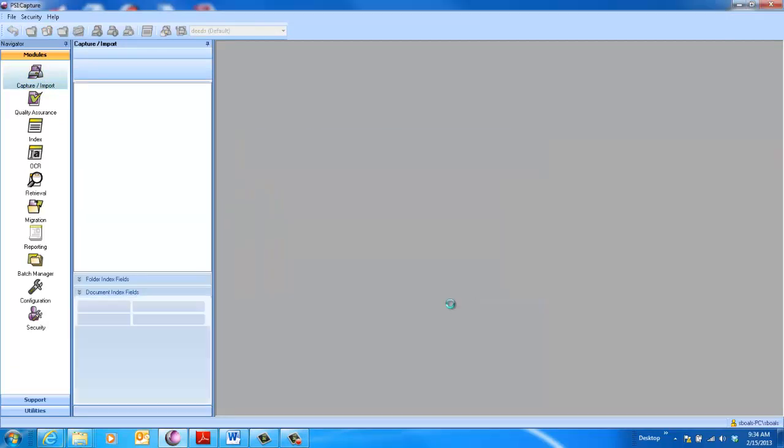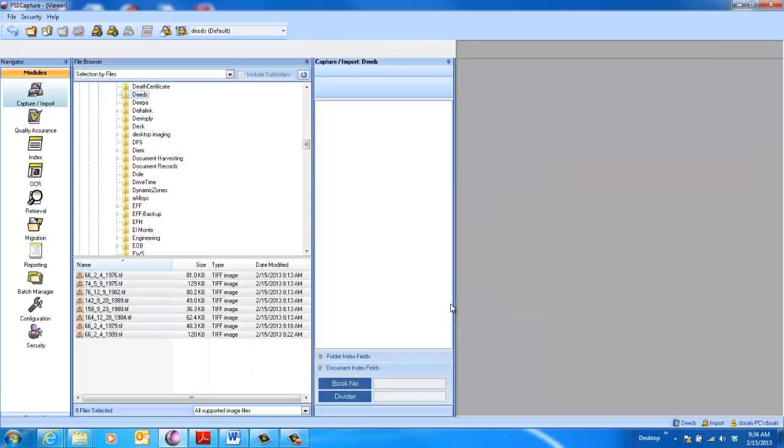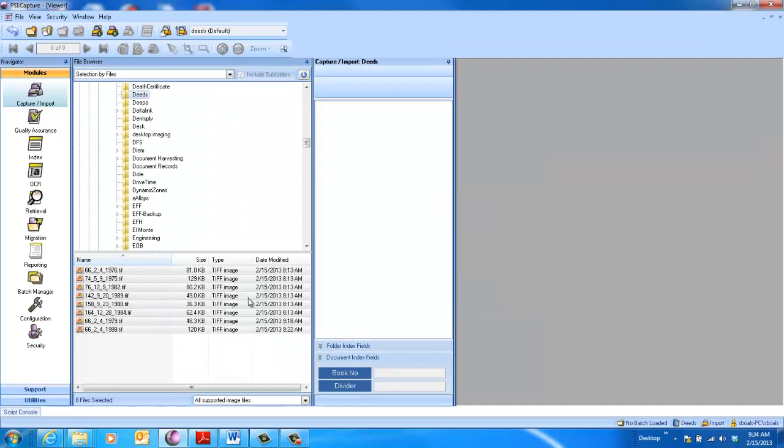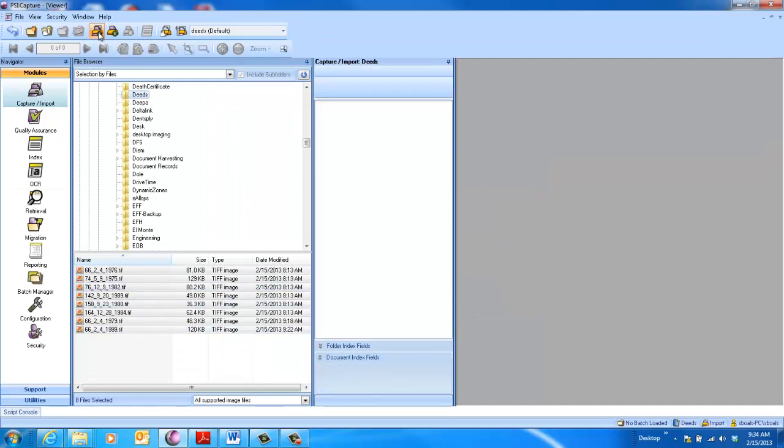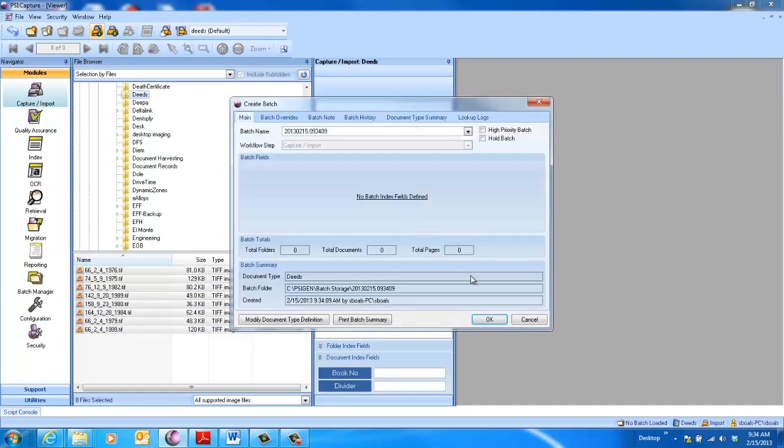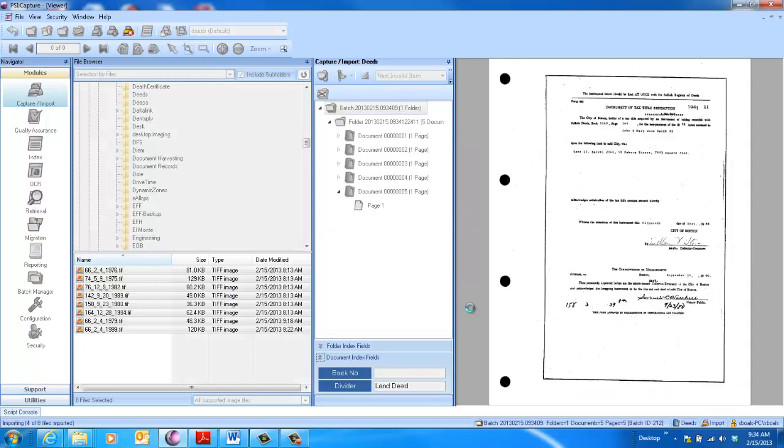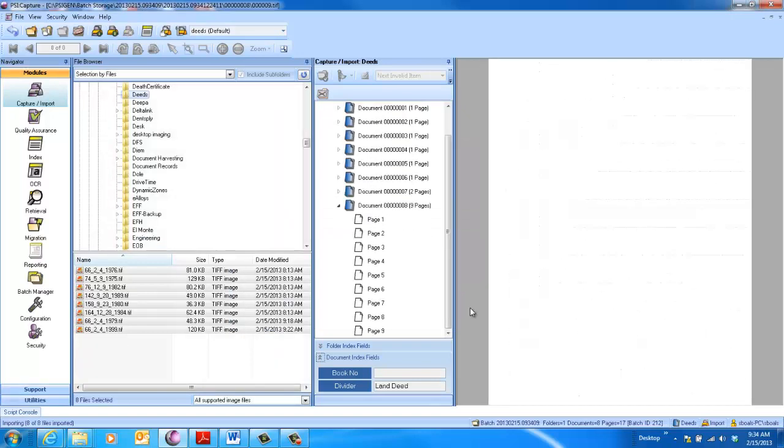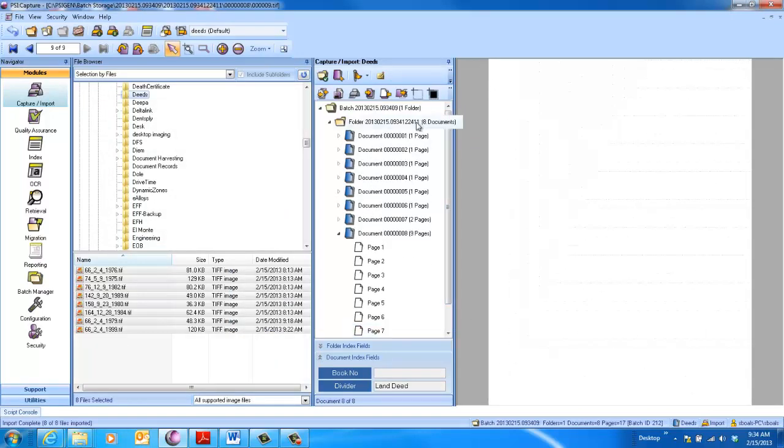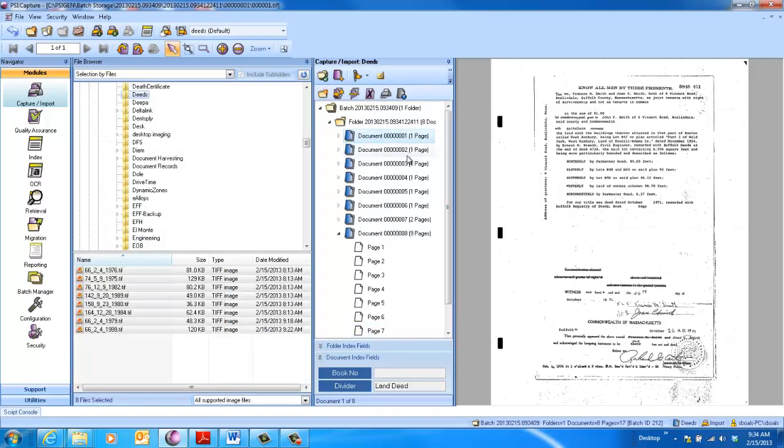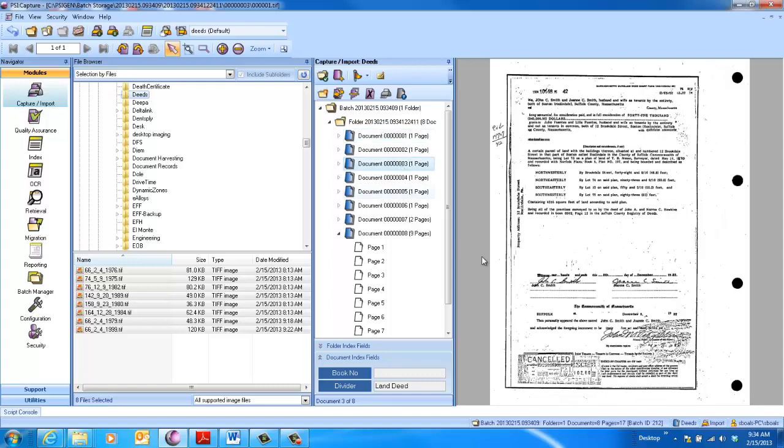So in this case, I'm going to bring in some land deeds, and I went ahead and downloaded some of these from the Massachusetts Land Deed Repository. And you can see here that the majority of them are one-pagers, but the book number, which is an identifier, exists at multiple locations on the page. It can be anywhere in the paragraph, it can be down in the lower section, it can be all over the place.